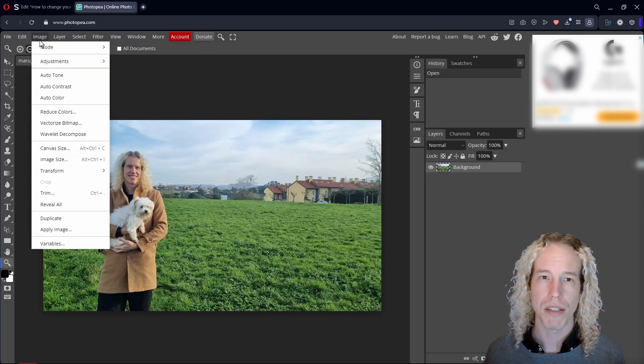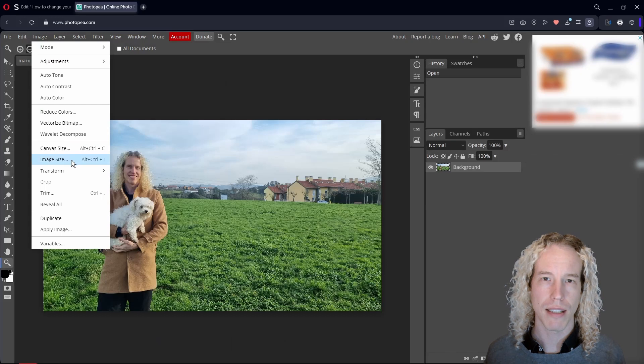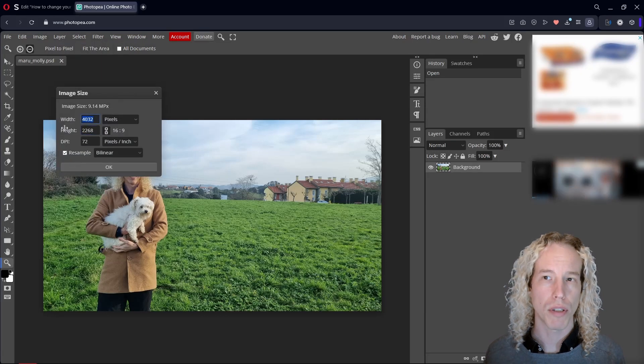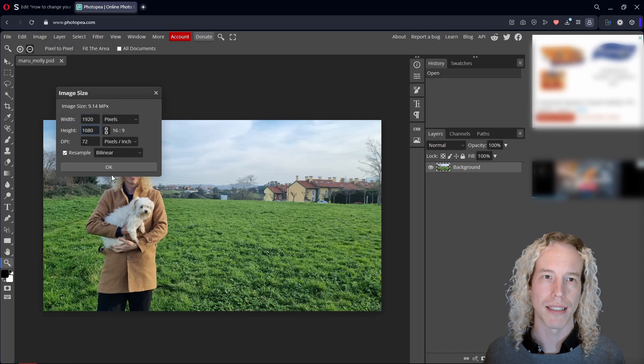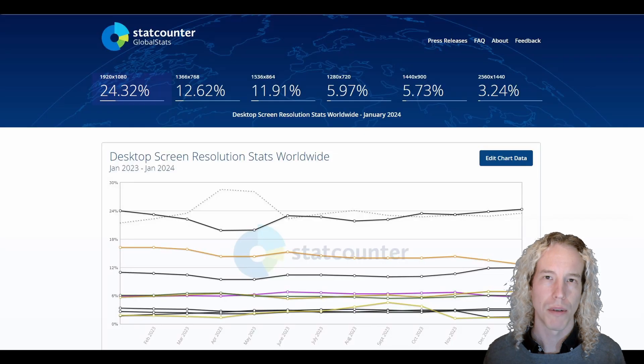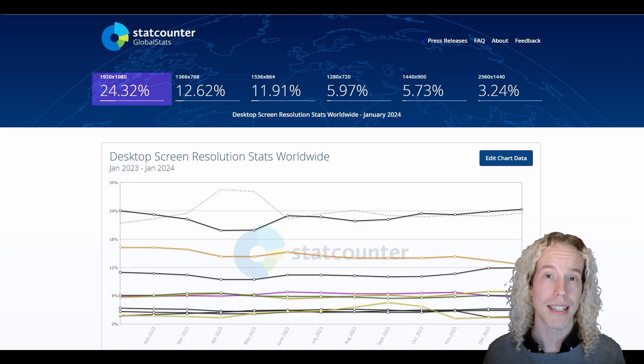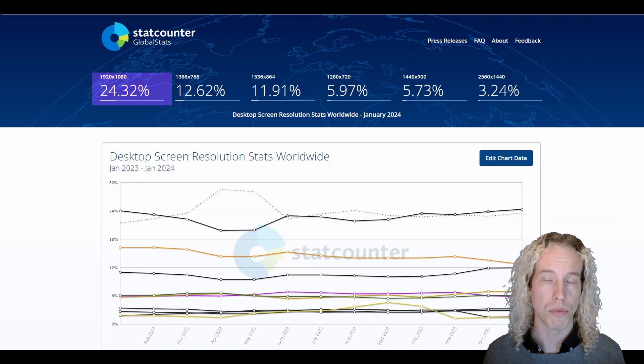Now, go to Image, Image Size, and type in 1920 and click on the box to change the height automatically. Why 1920? It is the most common screen resolution worldwide.